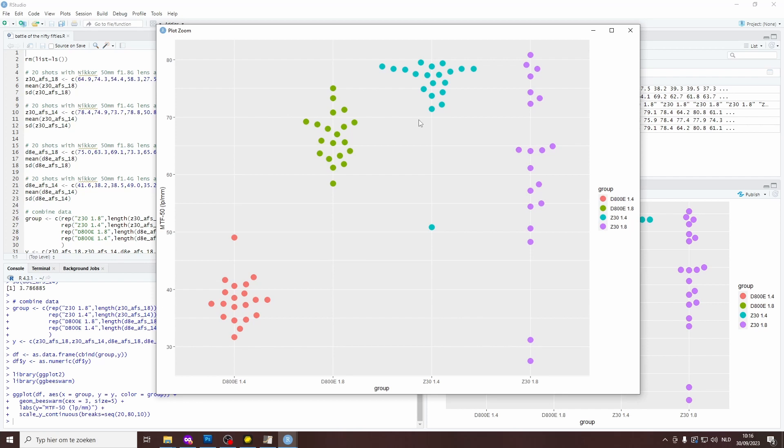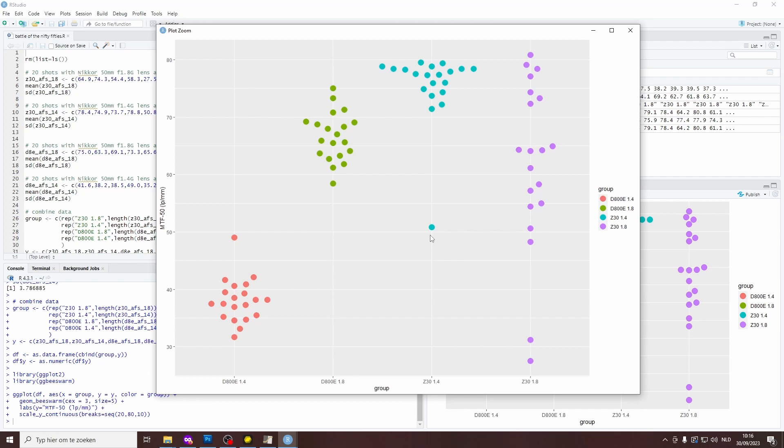Next up is the Z30 with the 1.4G lens. So that's this bunch of dots. This is actually a very good combination. And even though we shouldn't compare MTF values directly between cameras, it is clear to me that the 1.4G lens on the Z30 is doing much better than on the D800E. I'm getting values between 70 and 80 line pairs per millimeter with a single, less well-focused shot with an MTF value of about 50 line pairs per millimeter.